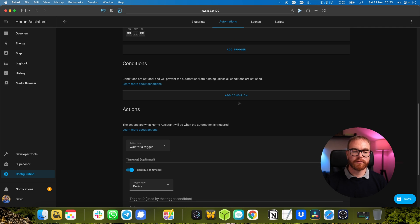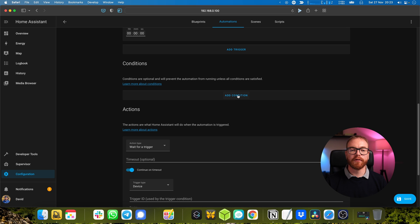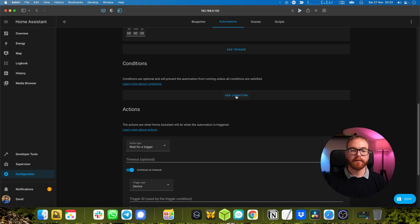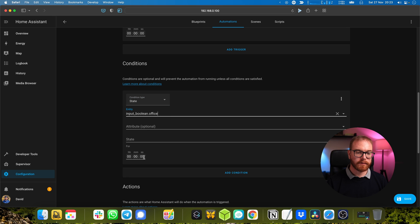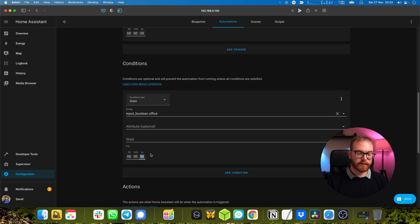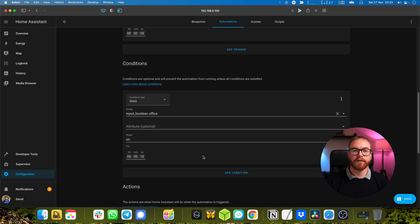However, we don't want that whole automation to work if the office hasn't been on for more than at least 10 seconds. Entity office and 10 seconds.